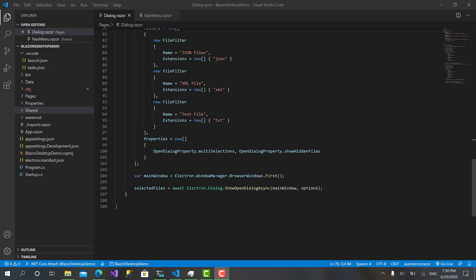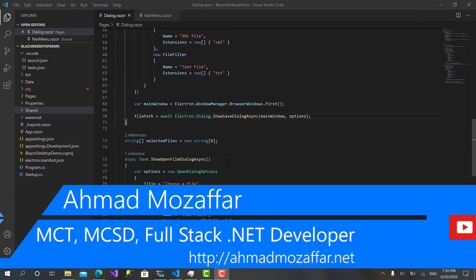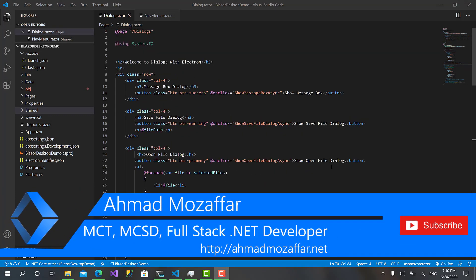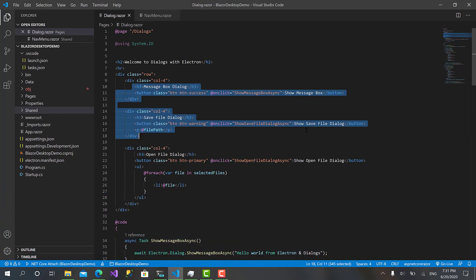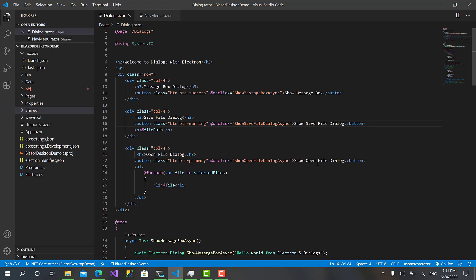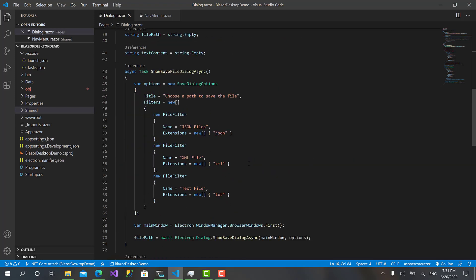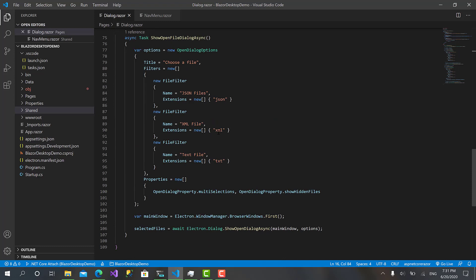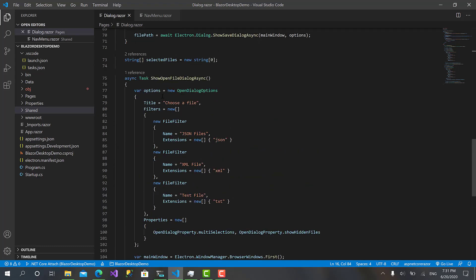Okay, welcome back again. In the previous episode, we created those three buttons: one to show a message box, another to show a save file dialogue, and the third one to open a file or select multiple files from the user's PC. Now we will see how we can take advantage of the open file dialogue and save file dialogue to read and write to the file system.